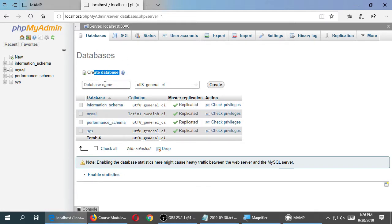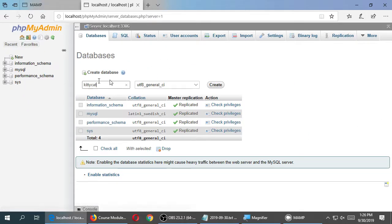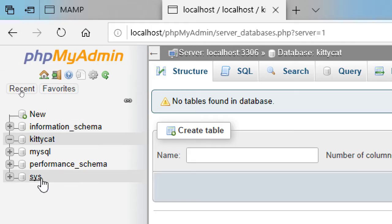Click the New button. The screen changes to show the current databases and says 'Create a database — give it a name.' We can call this anything we want. Let's call this 'kitty cat.' Your database name does not need to match the name of your website — it can be anything. Every website should have its own database. After clicking Create, on the left side you'll see the new database appear.